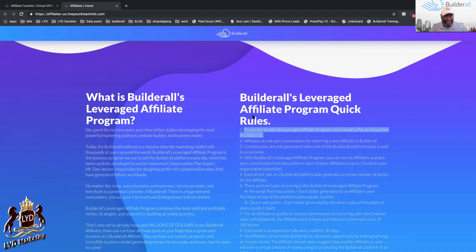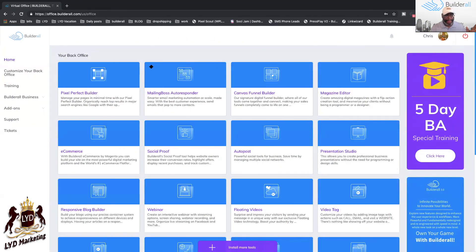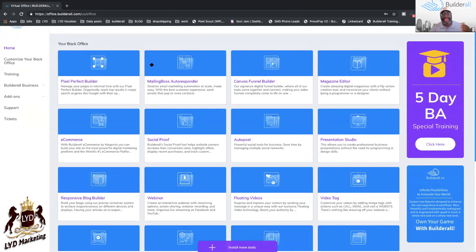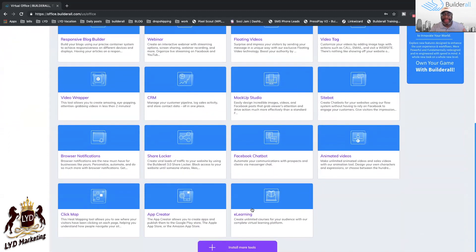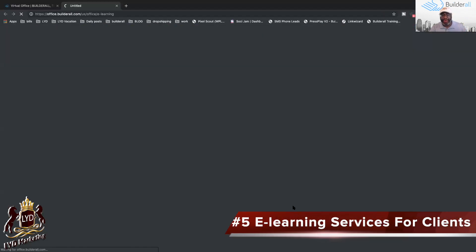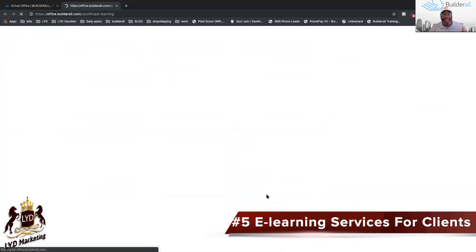So that's the fourth way of making income: building website, mobile apps, e-commerce, affiliate marketing. Now we go to number five: making an income with Builderall's e-learning tool.